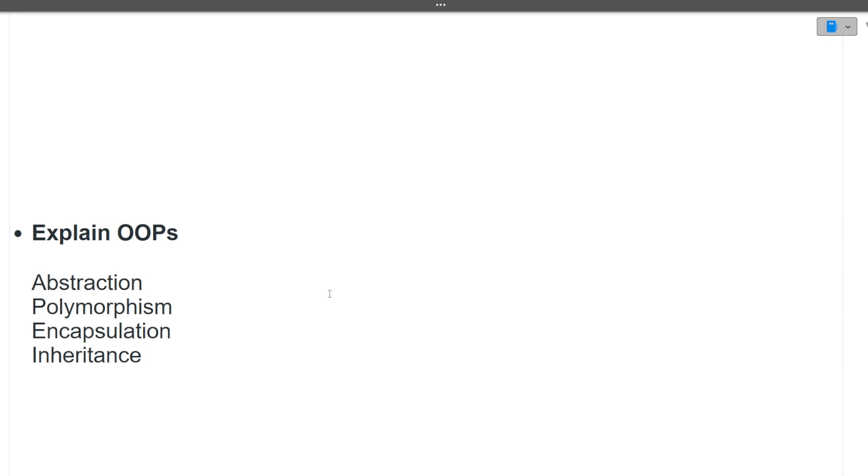Next question is explain oops concepts. So oops concepts, there are four main oops concepts: abstraction, polymorphism, encapsulation, inheritance. There are different types of inheritance also, polymorphism also. So all those you should know, how to explain oops concept in detail in the interview. The video link you can find in the eye button or in the description box.